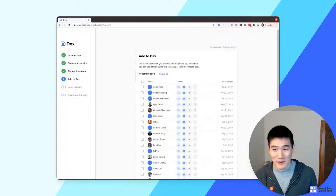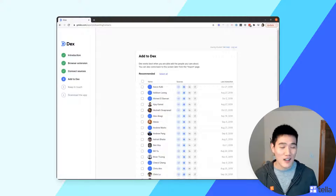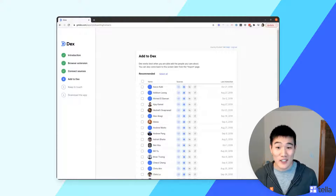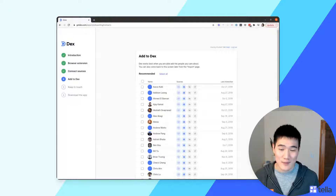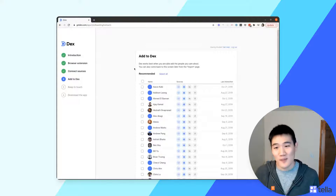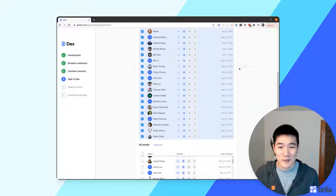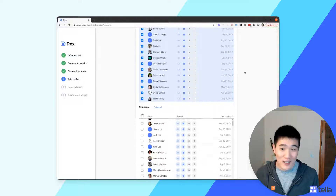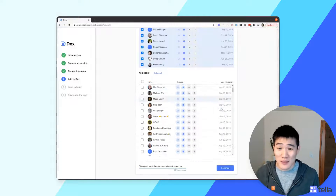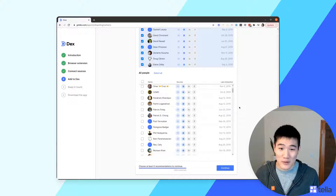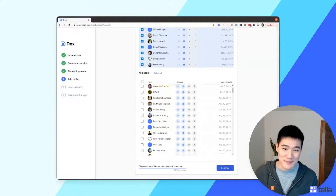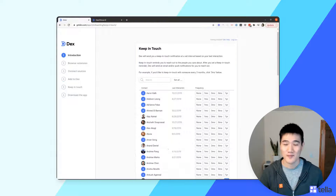On the next screen you'll see everyone we've been able to bring in from Calendar, Contacts, LinkedIn, and Facebook. You'll need to choose who you want to add into Dex. We suggest checking off all the recommended contacts — about 20 or 30 — and then going through the full list to check off anyone else useful. There's a Continue button at the bottom when you're done.